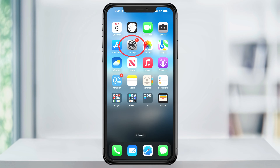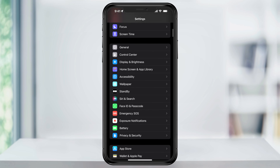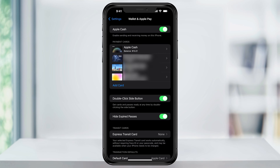To do this, open the Settings app. Inside of here, scroll down and then find and choose Wallet and Apple Pay.